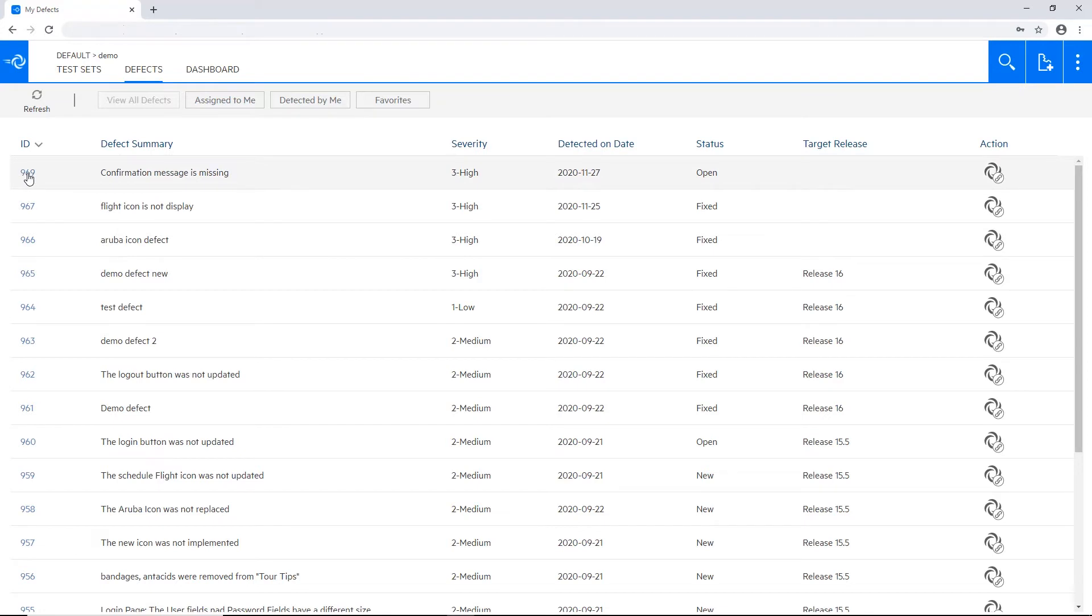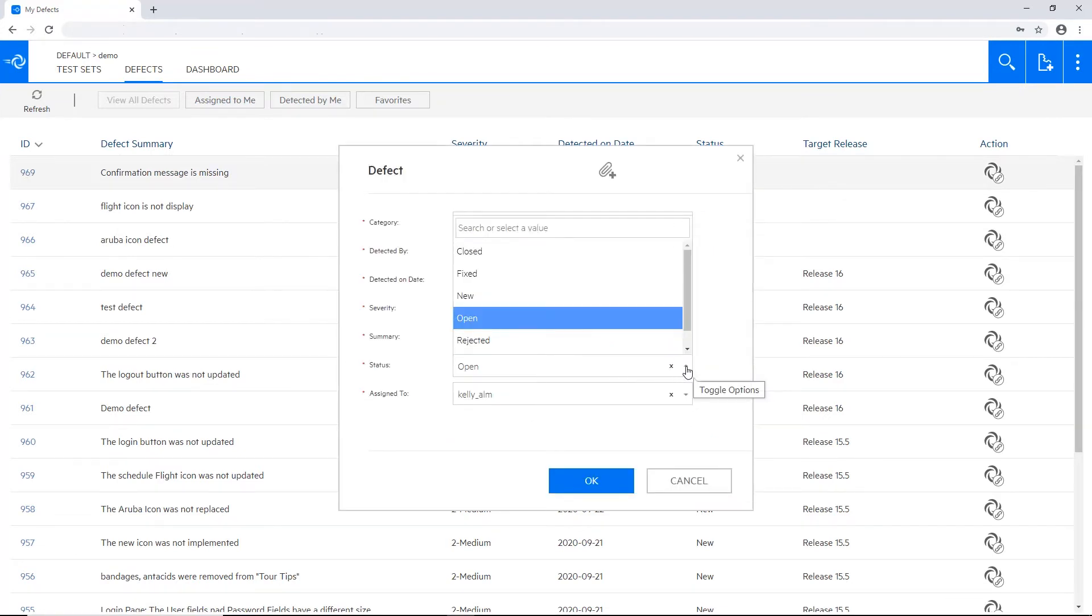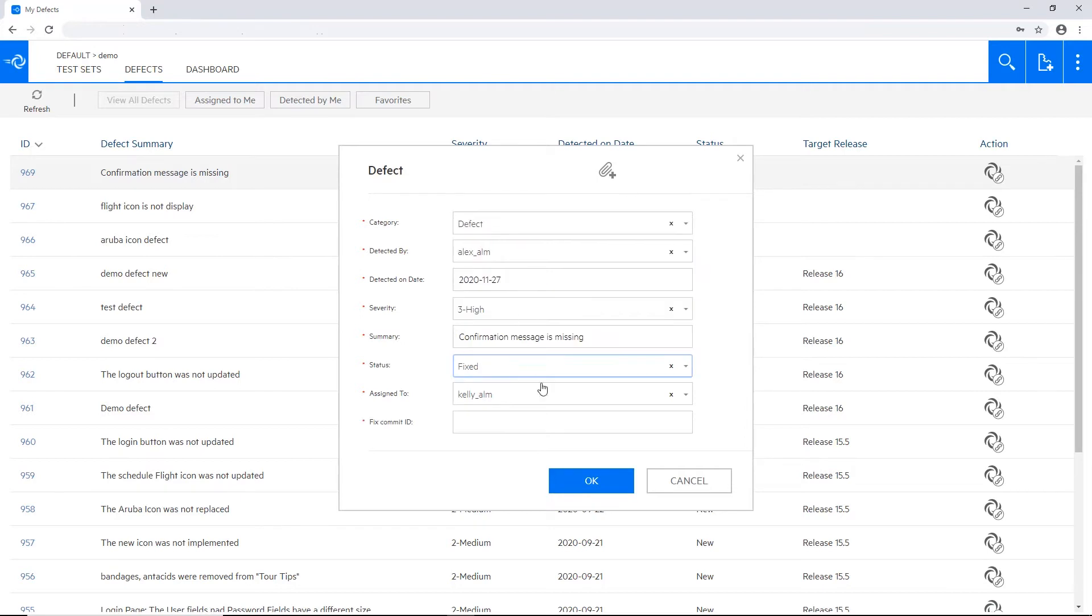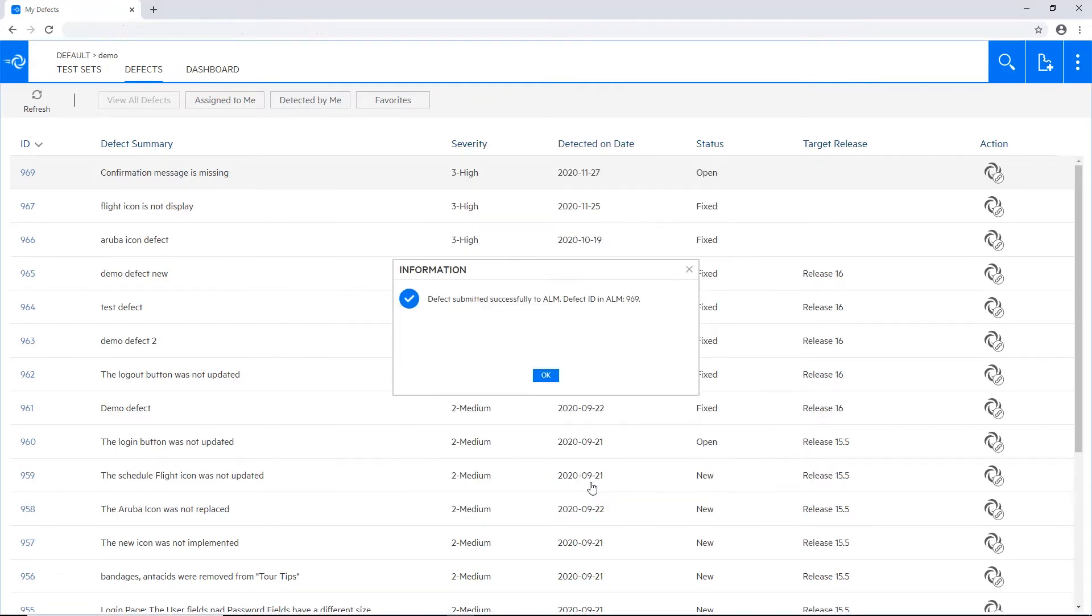And now I would like to move it to the next status. So from open to fixed and another field just became mandatory once moving to this status. Filling here the comments and pressing OK.